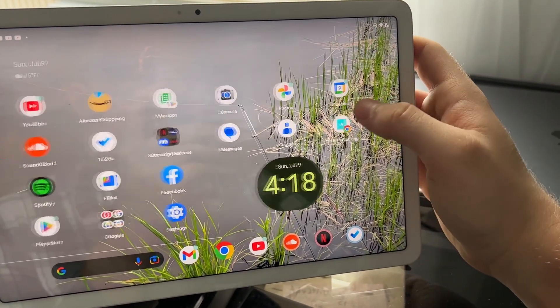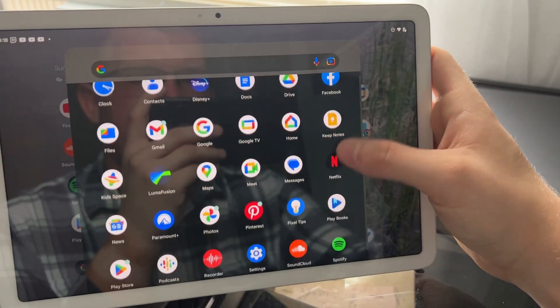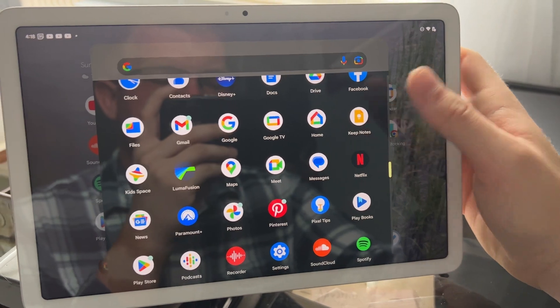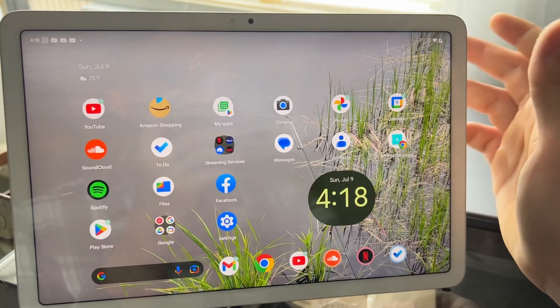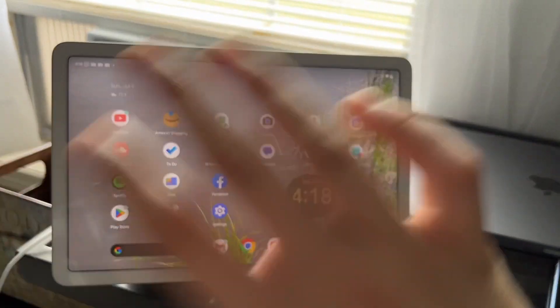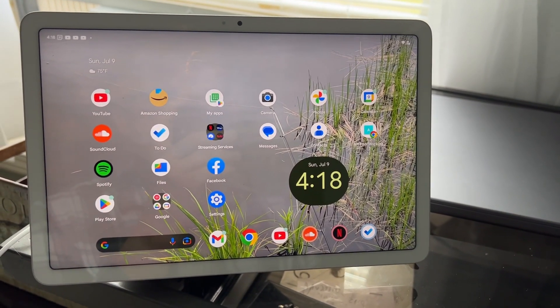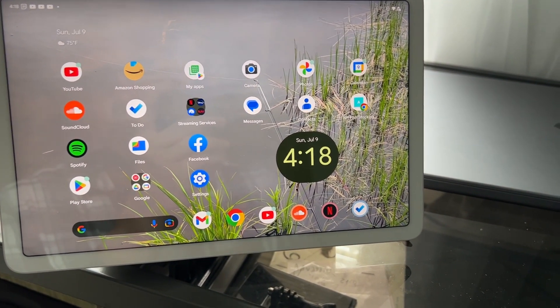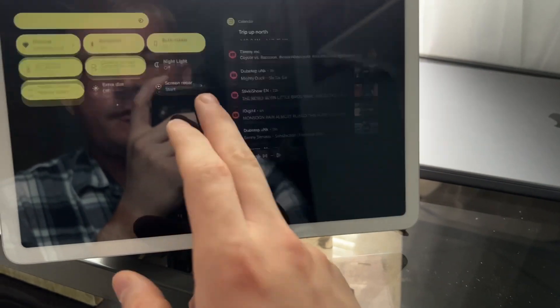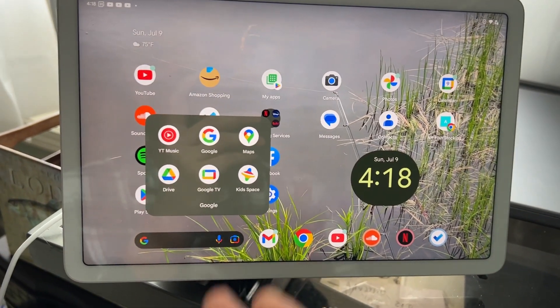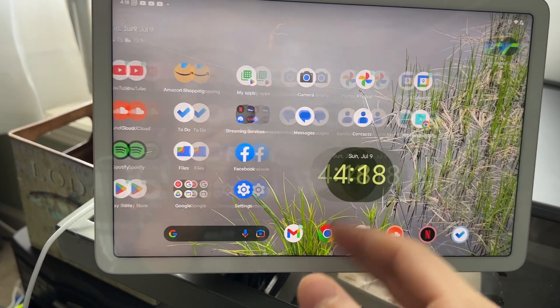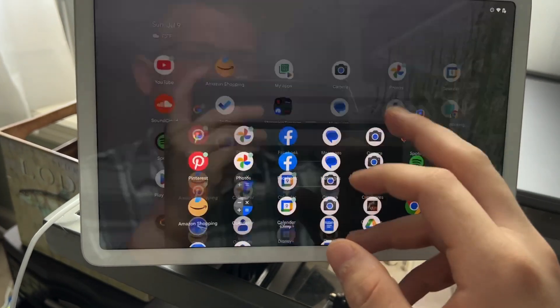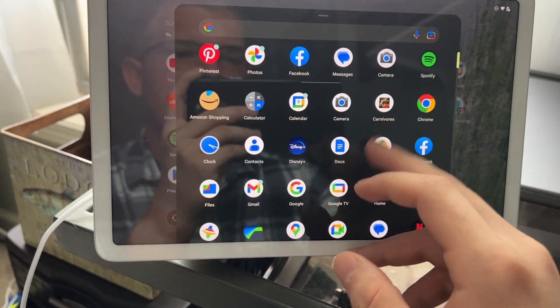And I would describe this device as like an iPad, pretty much. I would describe it as the iPad of all Android tablets. Now, it comes pre-installed with Google Apps, but I had to install pretty much everything else you see here because it didn't come with everything.